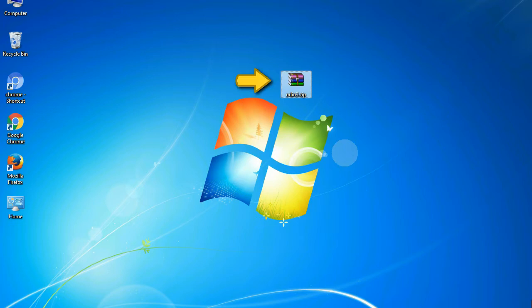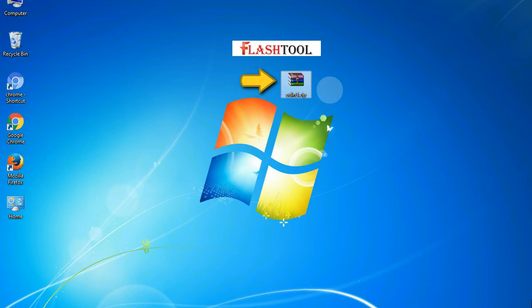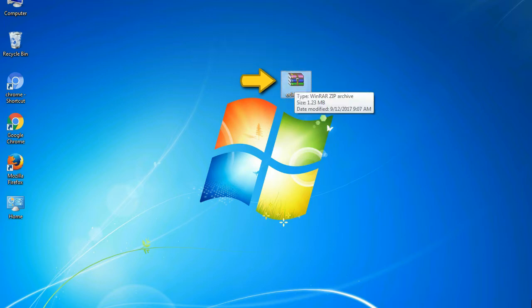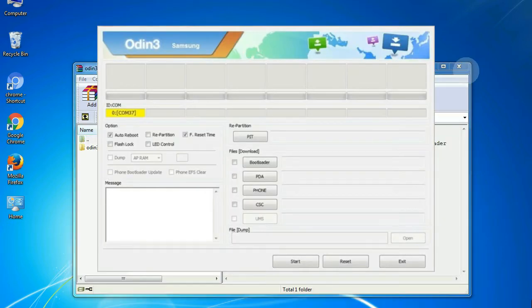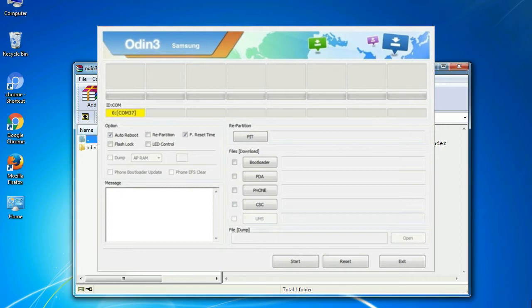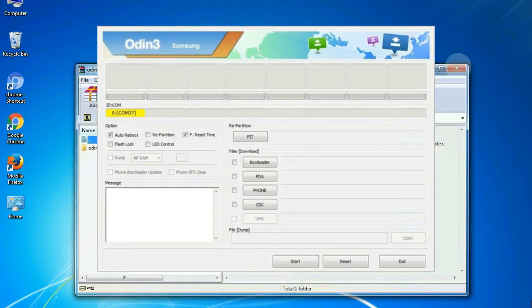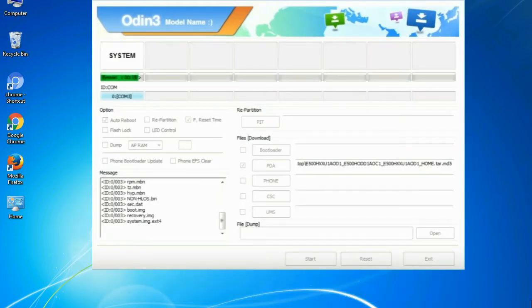Odin is a firmware flashing software developed and internally used by Samsung. It is believed that instead of being released by Samsung officially, the tool was leaked accidentally. Thanks to the leak, this effective tool is now widely used by Samsung users to flash firmware, recoveries, bootloaders, or modem files on Samsung Galaxy devices.